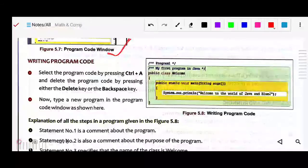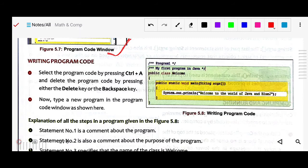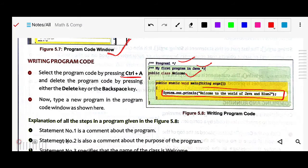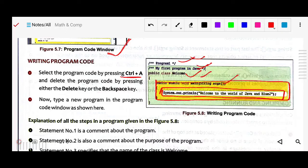Next we will see how to write the coding. In the program code window, if you press Ctrl+A, it will select all the existing code. The white area is where you can write. The yellow part is the manual — it is already given. You can select the program code by pressing Ctrl+A, then delete it using the Delete key or Backspace, just as you would edit text in a word processor.